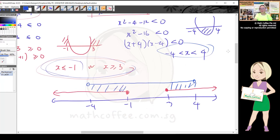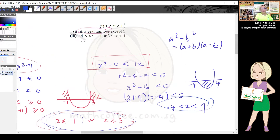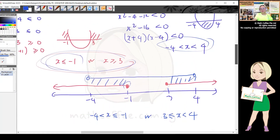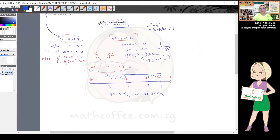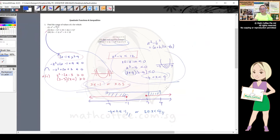Find the region where both number lines overlap — the double-shaded region. That gives x between -4 and -1, and x between 3 and 4. Note: -4 has no underline because it was unshaded, while -1 was shaded. Final answer: -4 < x ≤ -1 or 3 ≤ x < 4.